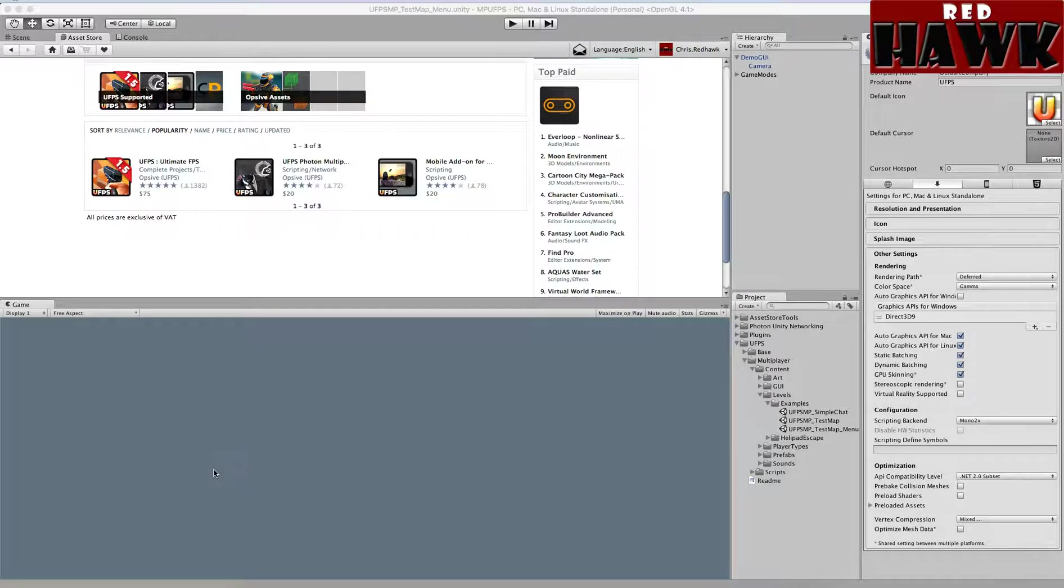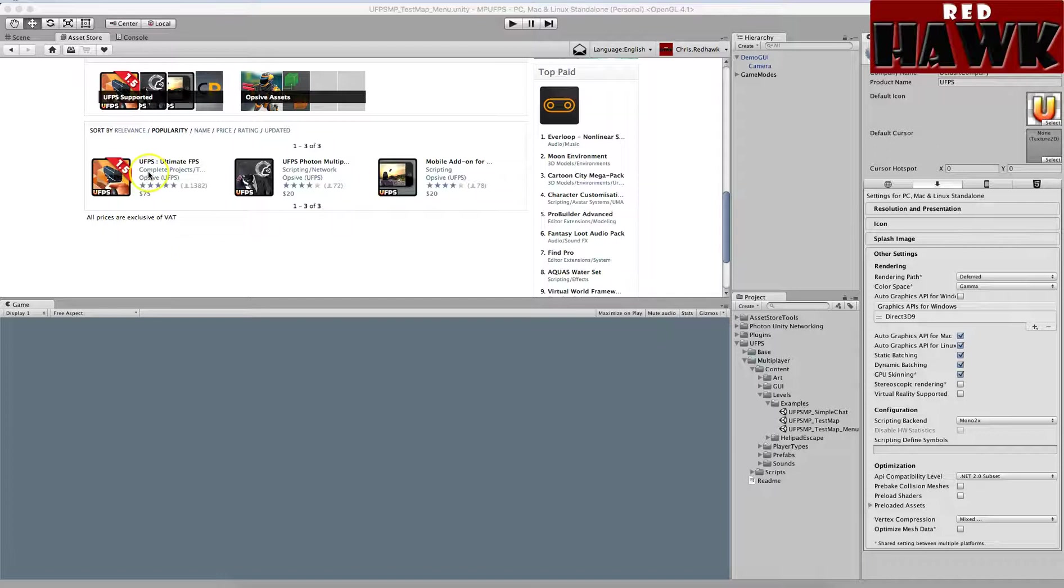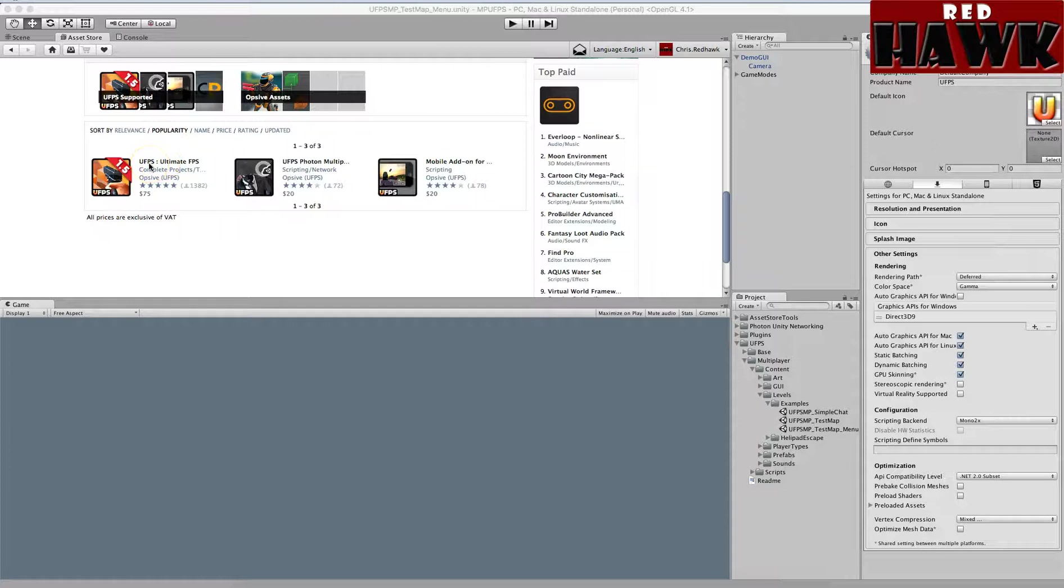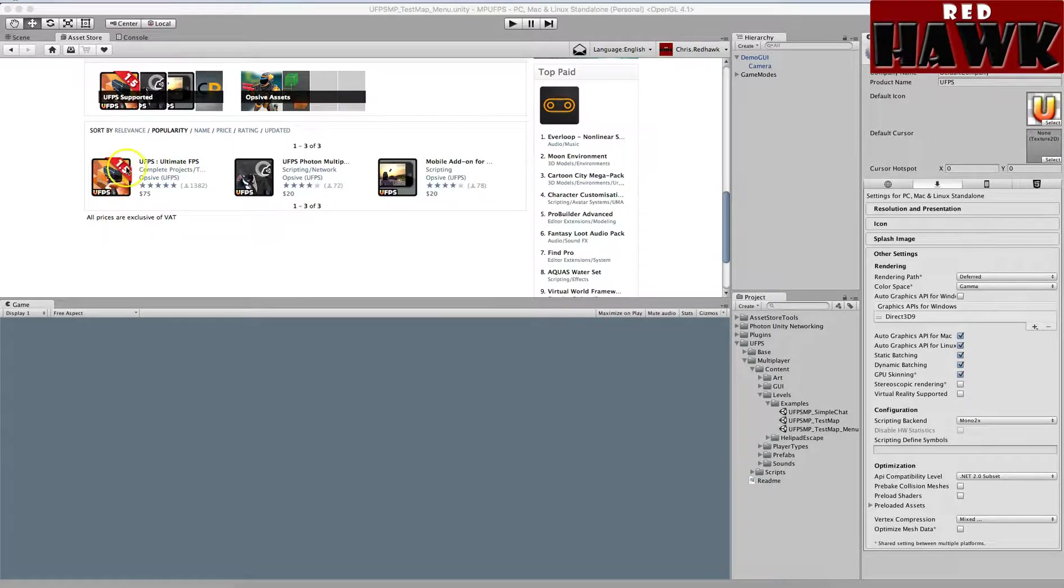Hi there, this is going to be a short video on how to set up multiplayer UFPS with Ultimate FPS. So what I've done so far is imported Ultimate FPS, and this is version 1.5.